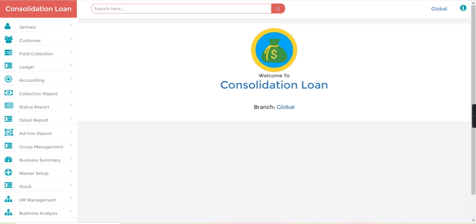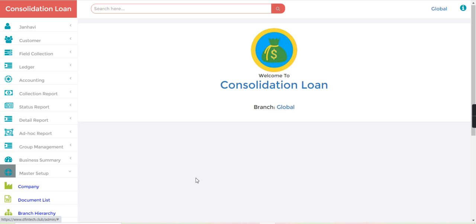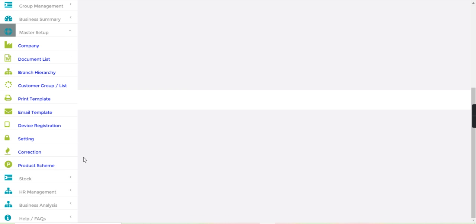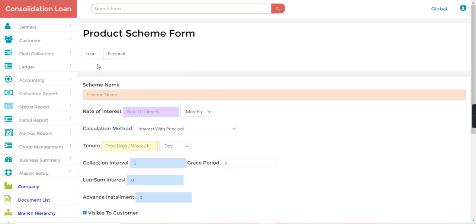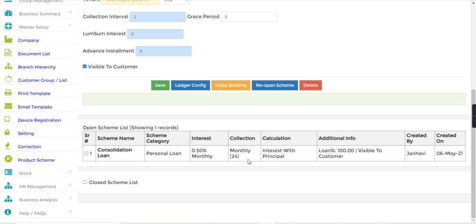This loan is very affordable, so let's have a look. From the master setup, I will go to the product scheme. Here I have created one product scheme of consolidation loan